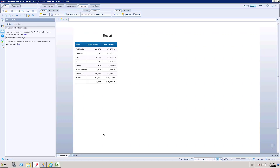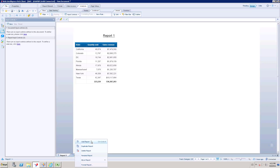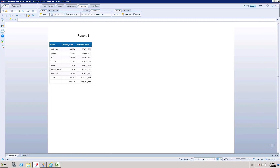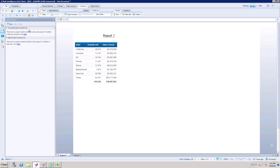Let me explain the difference between a document and a report. When you click the New button it creates a document, and inside a document you can create multiple reports. You can create an input control for document-level or report-level control. A document-level input control, when you have multiple reports with different visualizations, will filter all reports when you click a value. Whereas a report-level input control will affect only that specific report and will not affect other reports in the document.